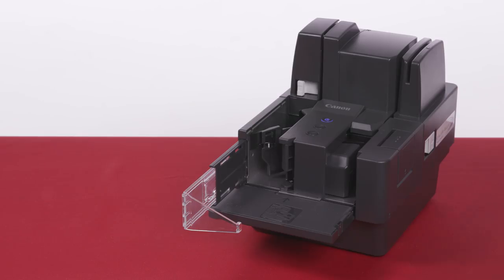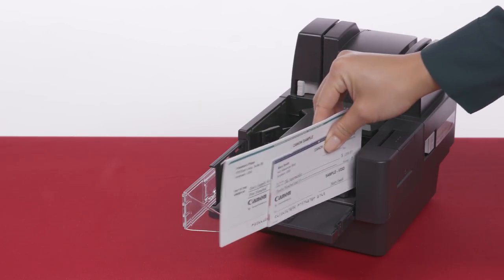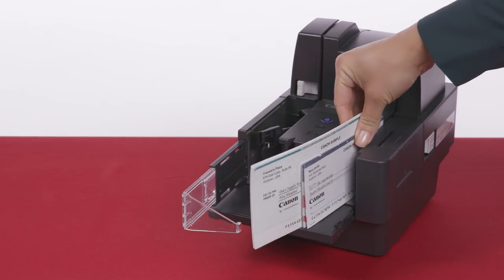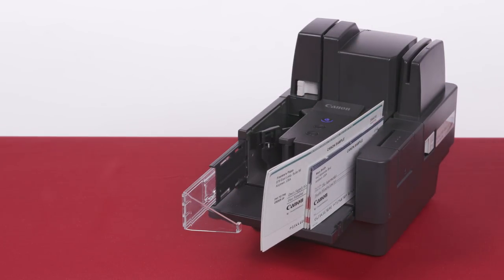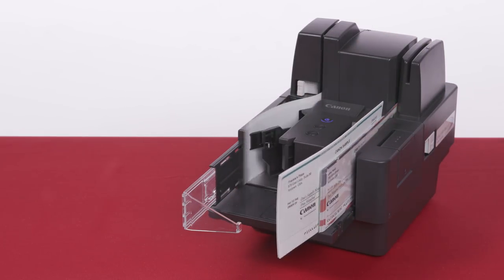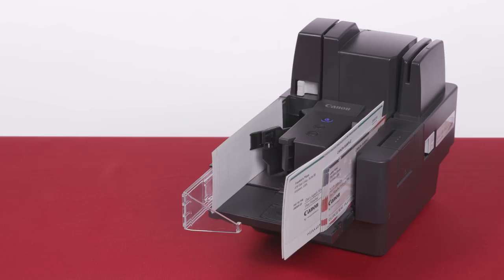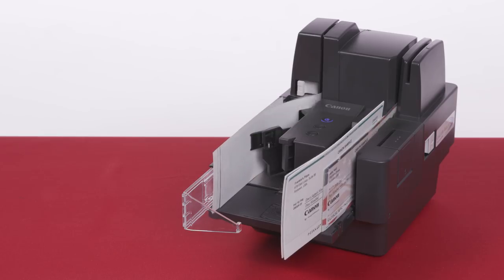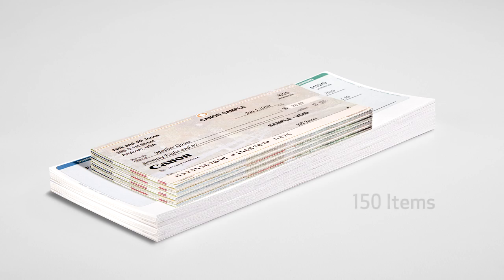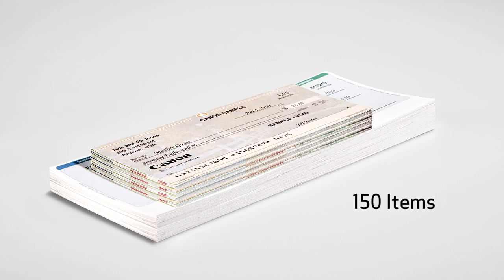It's important that the checks are placed correctly into the scanner. Make sure the side to be scanned faces the front of the unit. A maximum of 150 items can be loaded at one time. Items can include checks and small papers.